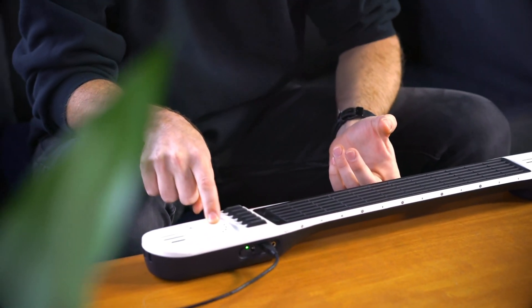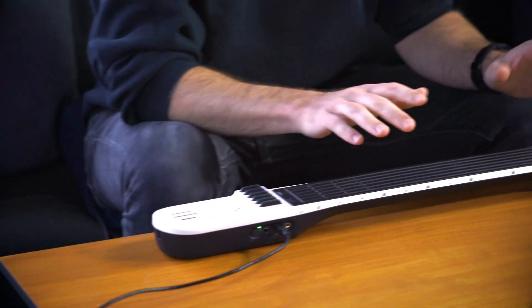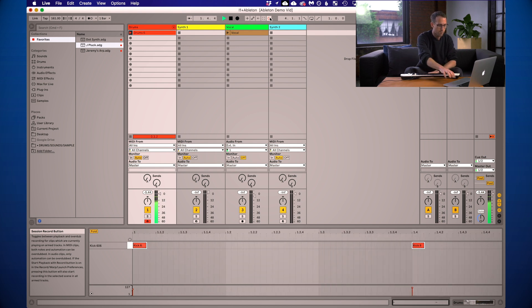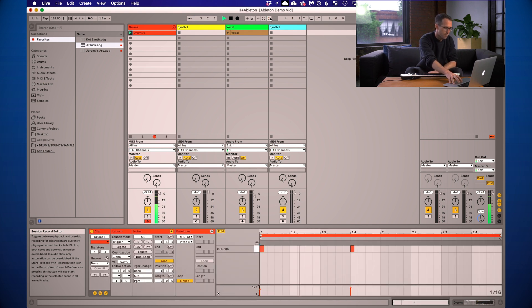I like to start with drums — lay down some rhythm before we build anything else on top of it, so I'll start there. Let's arm the drum track and I'll put the instrument on the drum preset, which is a padded method preset. I'll press the session record button and just get a simple rhythm down for now. Let's add some overdubs on top of that and give it some flair.